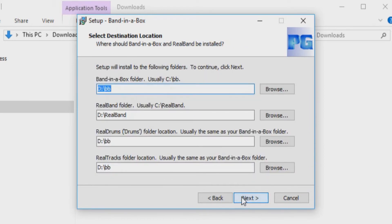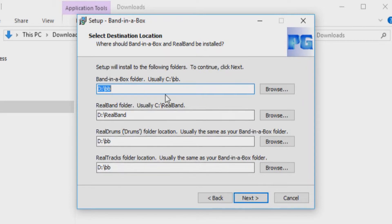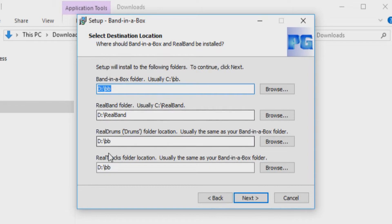Now you will be asked to set up your destination locations for Band in a Box, Real Band, The Real Drums and Real Tracks. The default location is usually the C drive, but today I will be installing to the D drive. When you are ready, press Next.